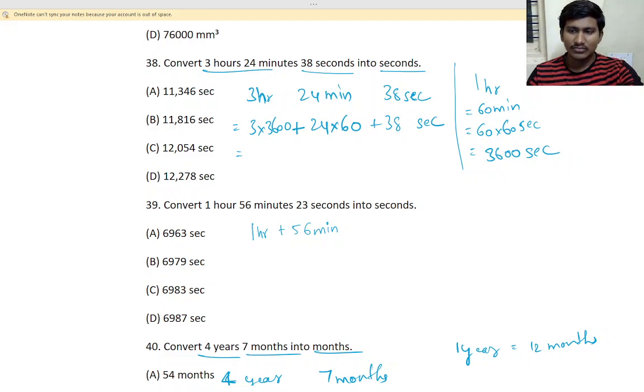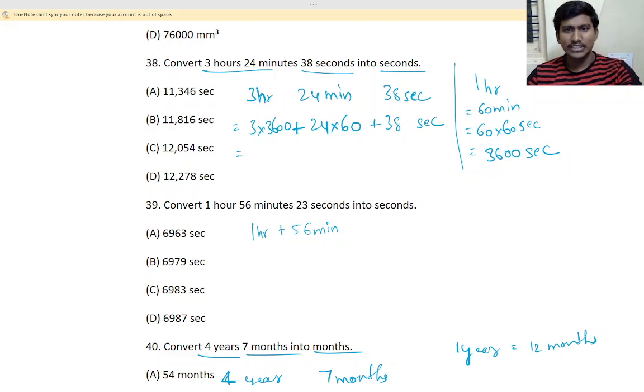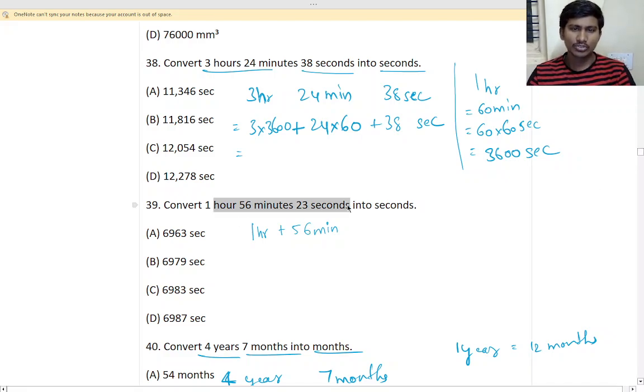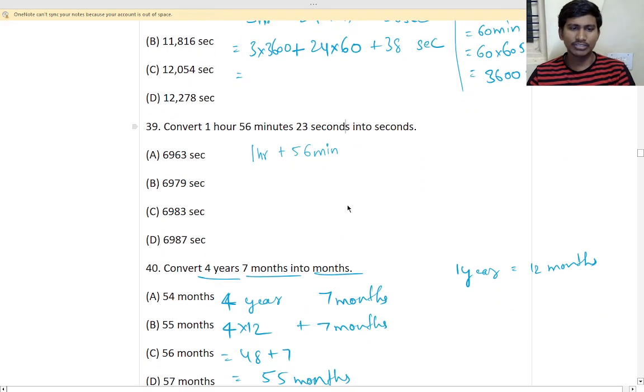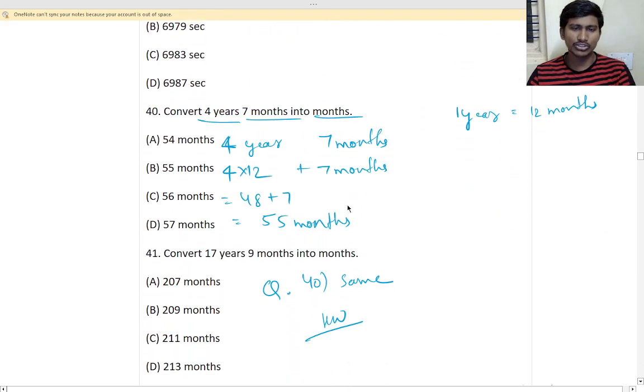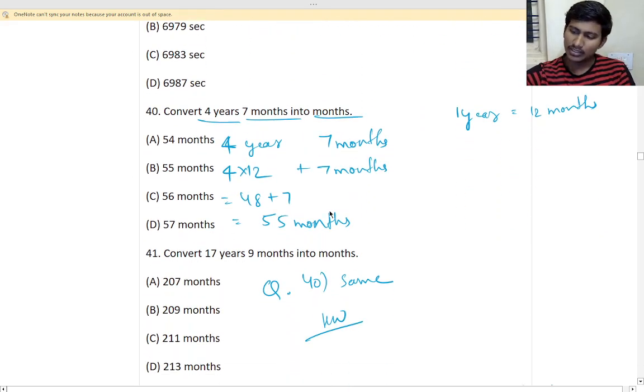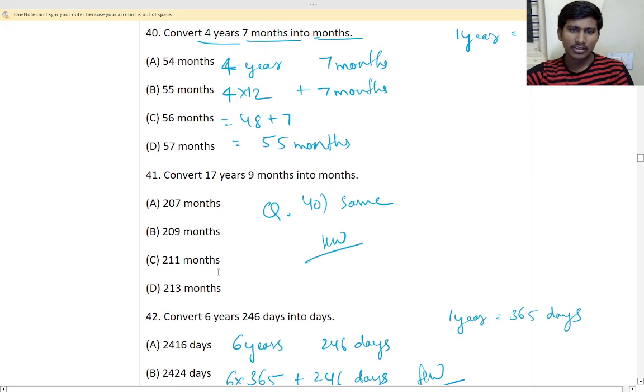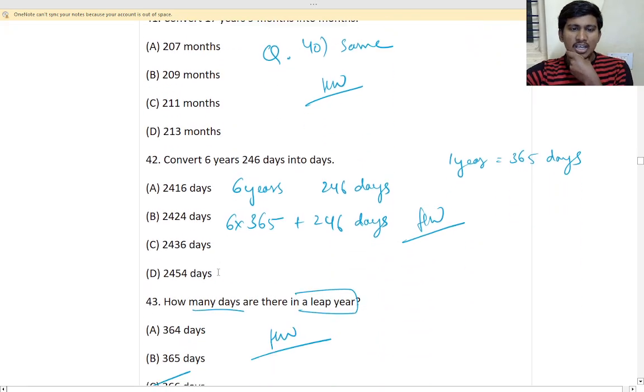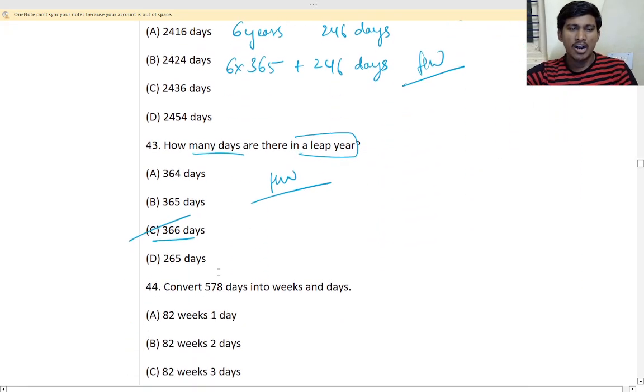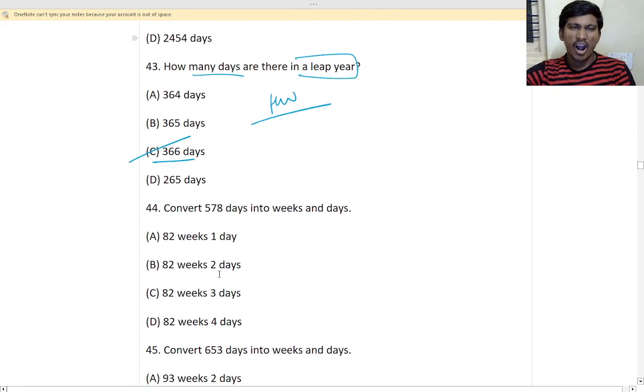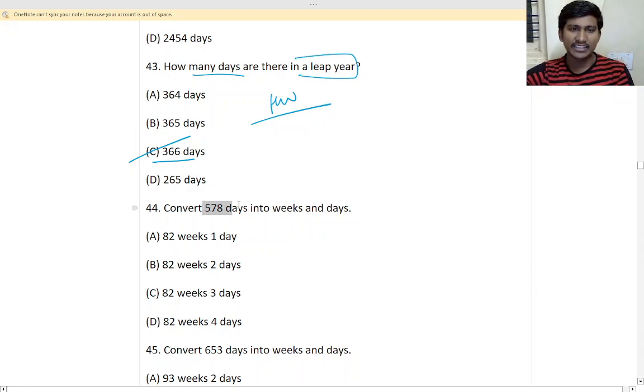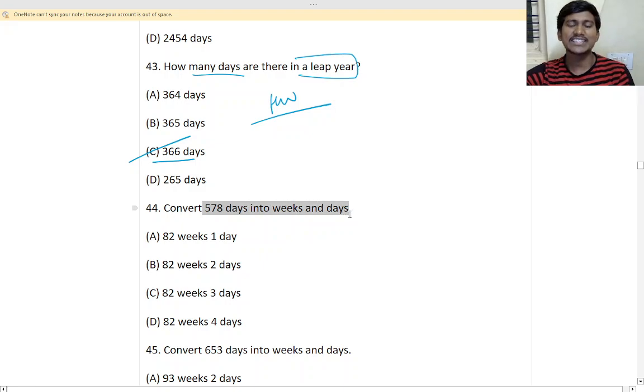Yes, we have solved in 43, right? Any other doubt? No doubt? Everyone completed all the questions? 44. Convert 578 days into weeks and days.